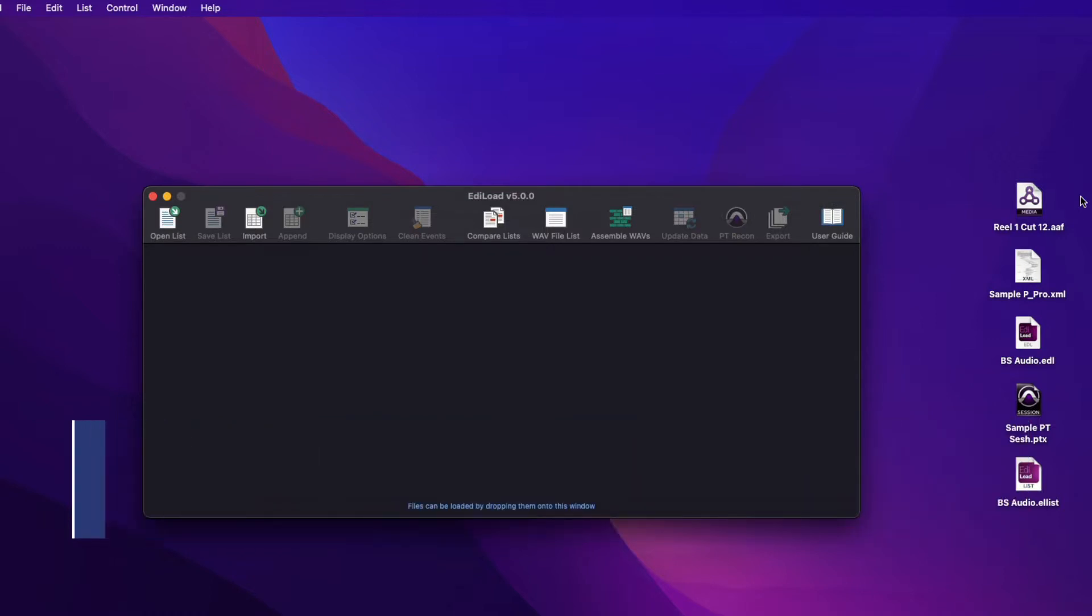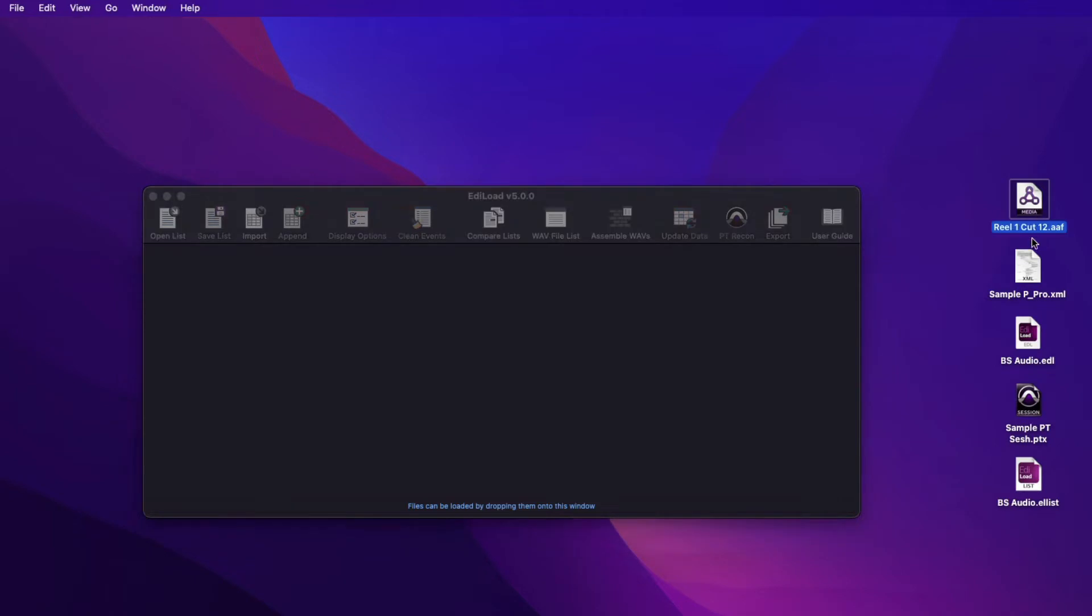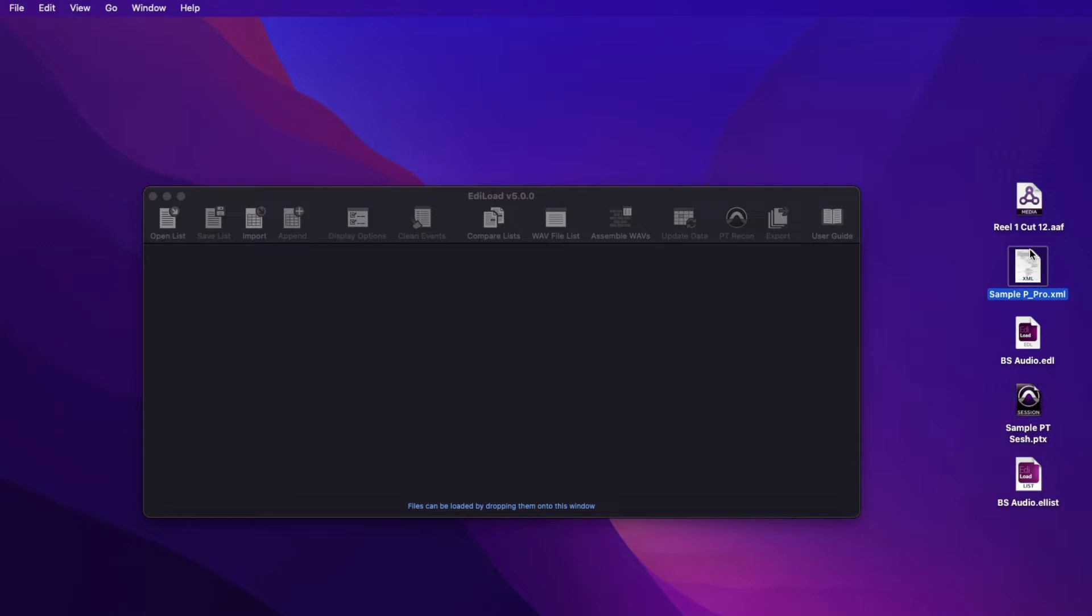Edilode can import edit list data from a variety of files, including AEF, XML, EDL, and PTX files. The XML files that Edilode can import follow the Final Cut Pro 7 specification, like the XML files that Premiere Pro can export. Edilode also has its own file type, the Edilode list file.